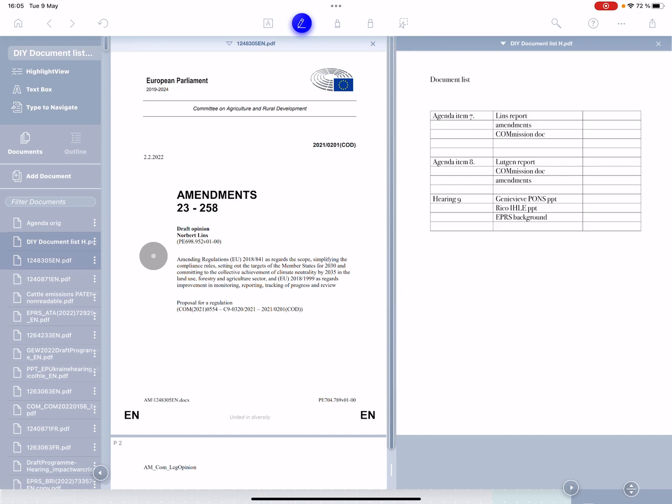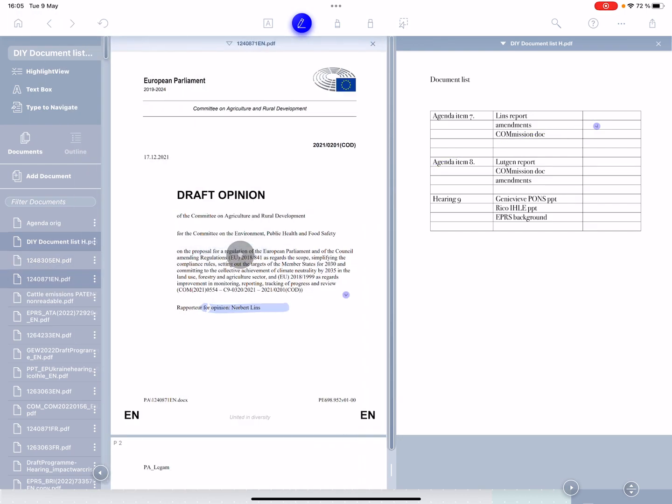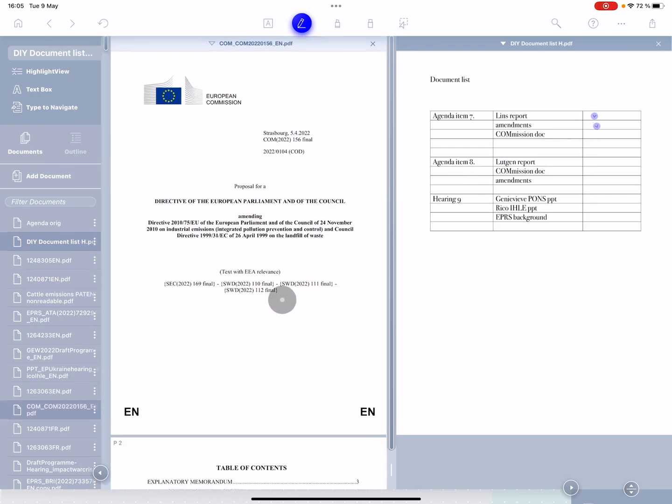So amendments, that's to the Linz report. So it's going to go there, drag that in. That's the Linz report itself. Drag that in. I think I saw a commission document earlier, commission doc. There we go. And there's a link between the documents.